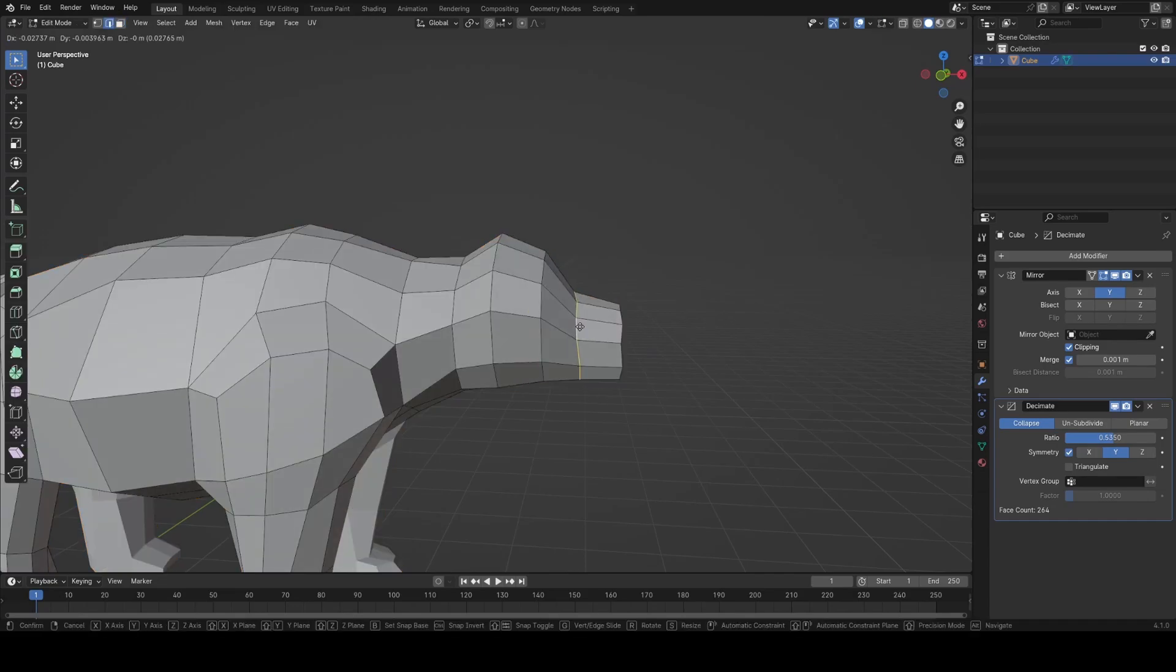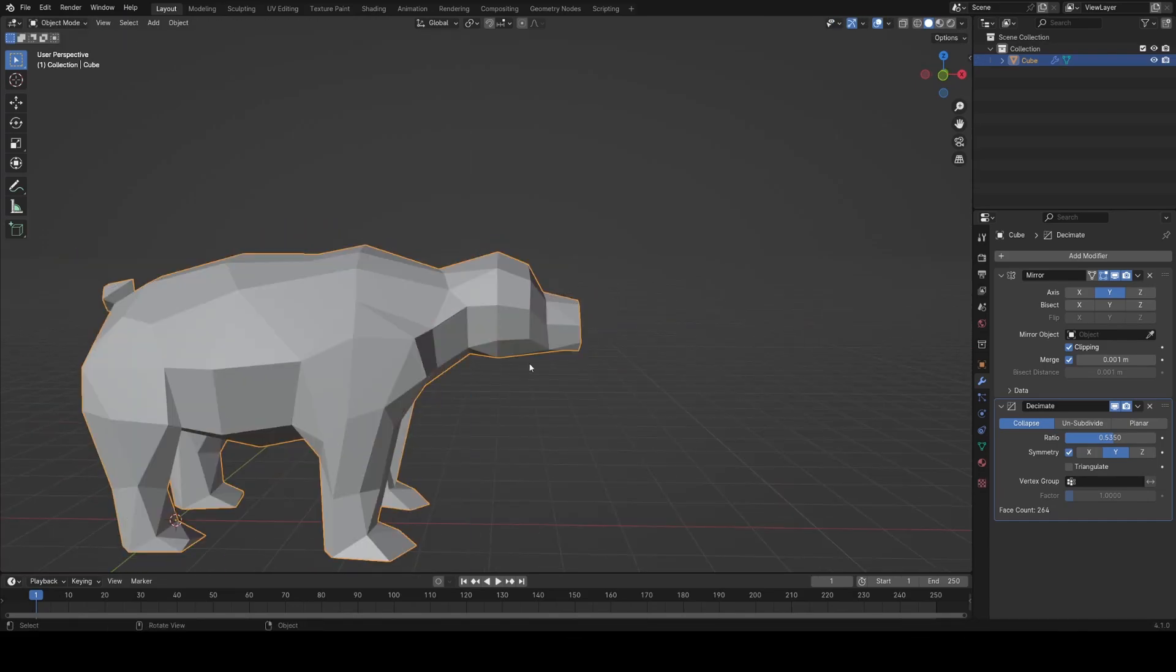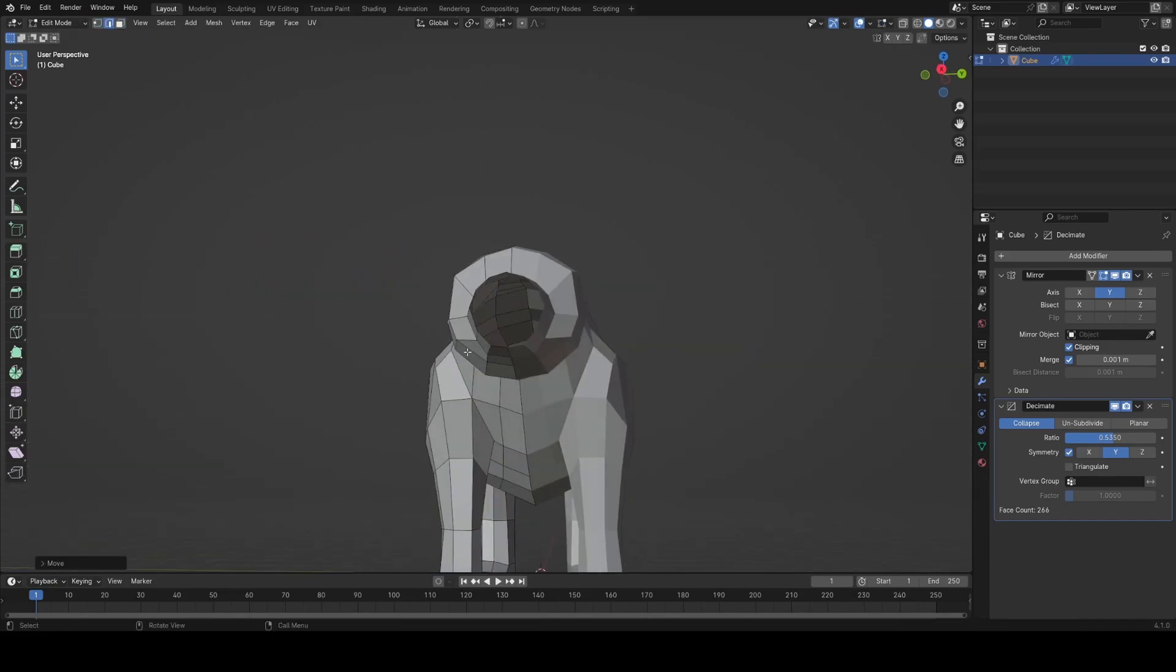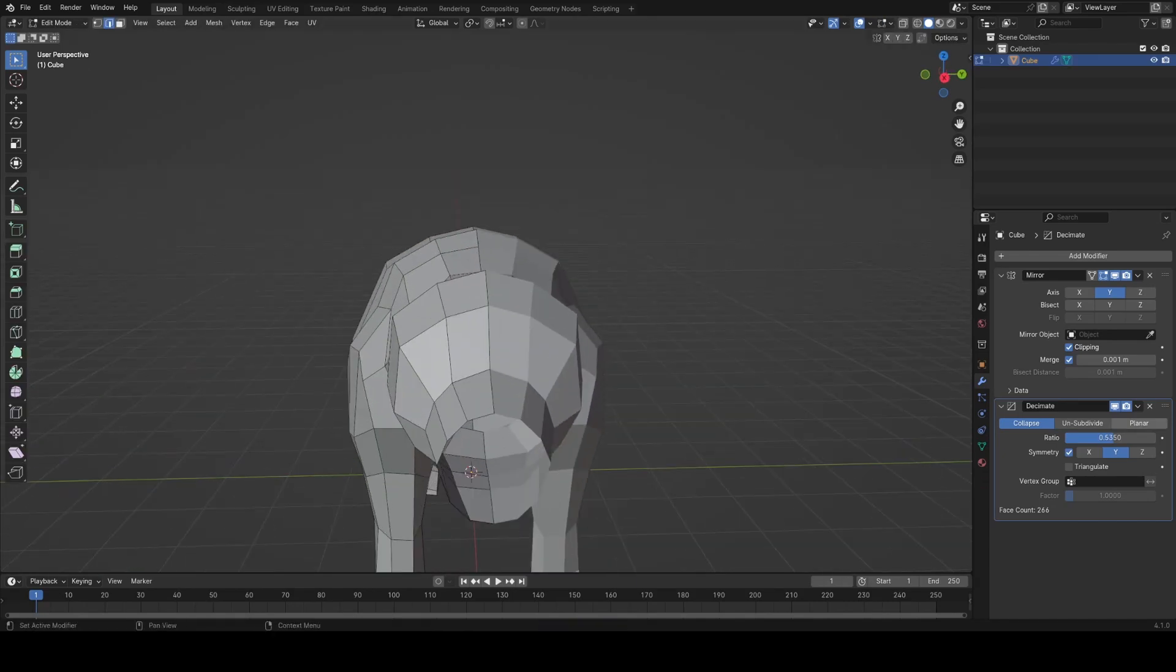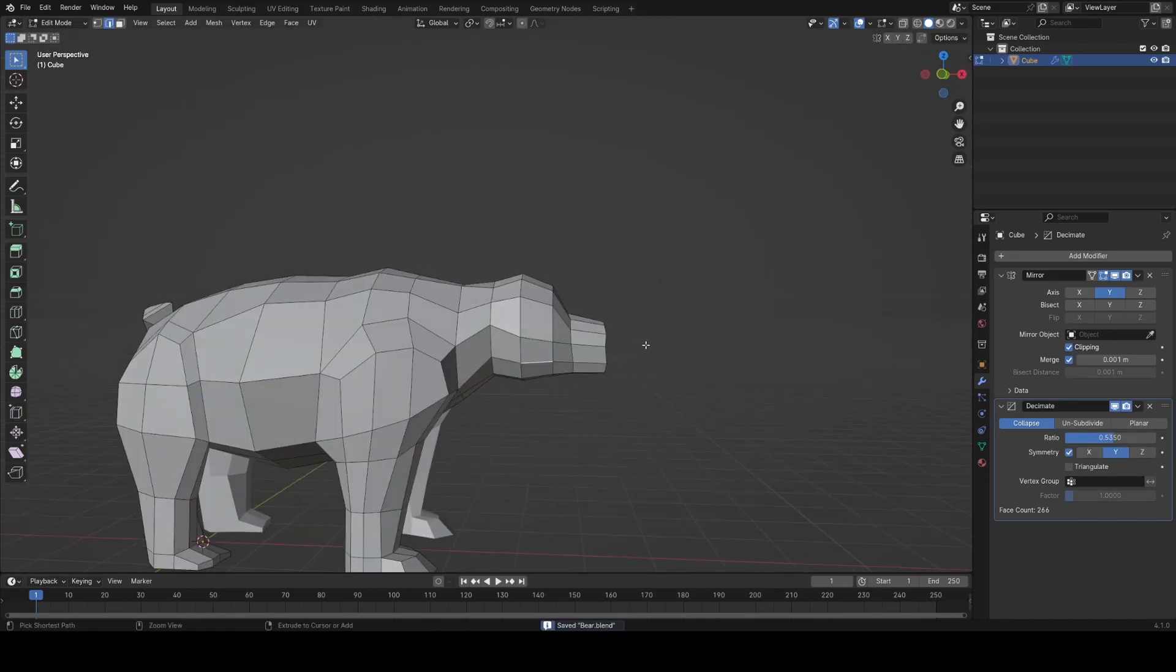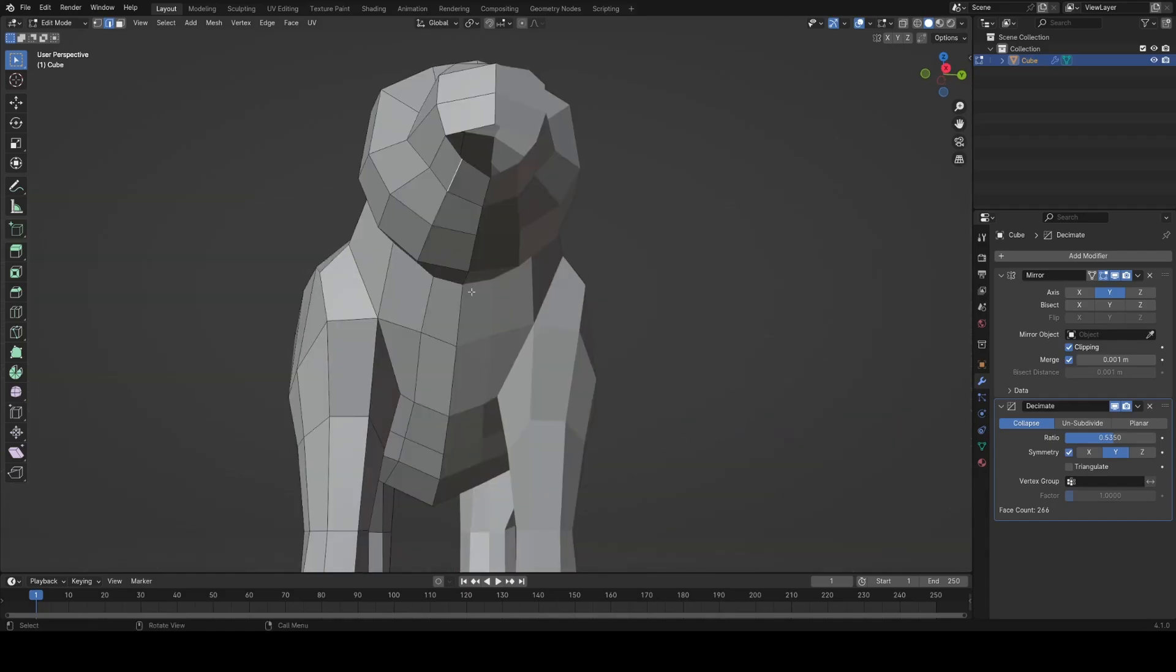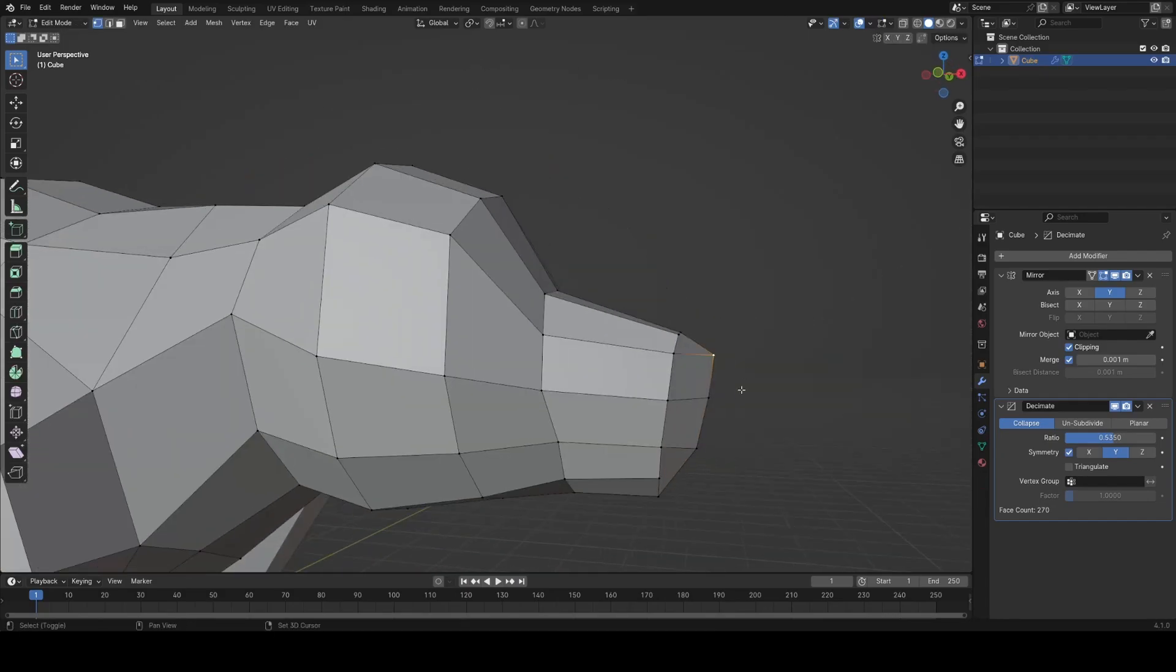You'll see throughout this I often tab in and out of edit mode to see how what I'm doing looks after it's been decimated and this really defines how I tend to model in this sort of semi-procedural way. And to fill in any gaps in the model I usually just do it manually trying to keep things quad-based and organic.